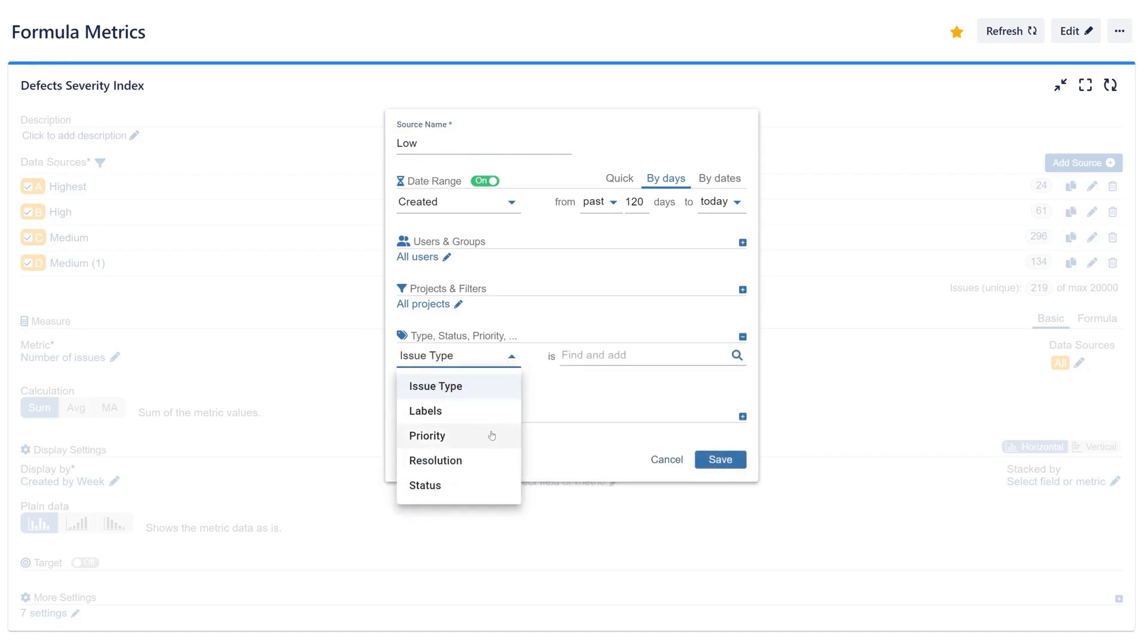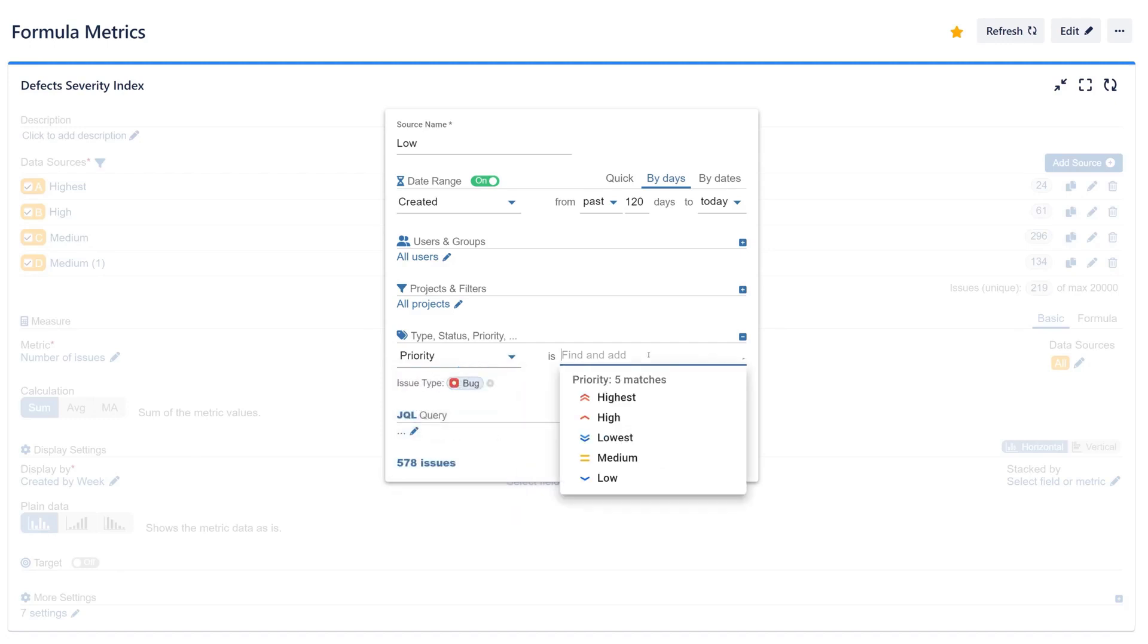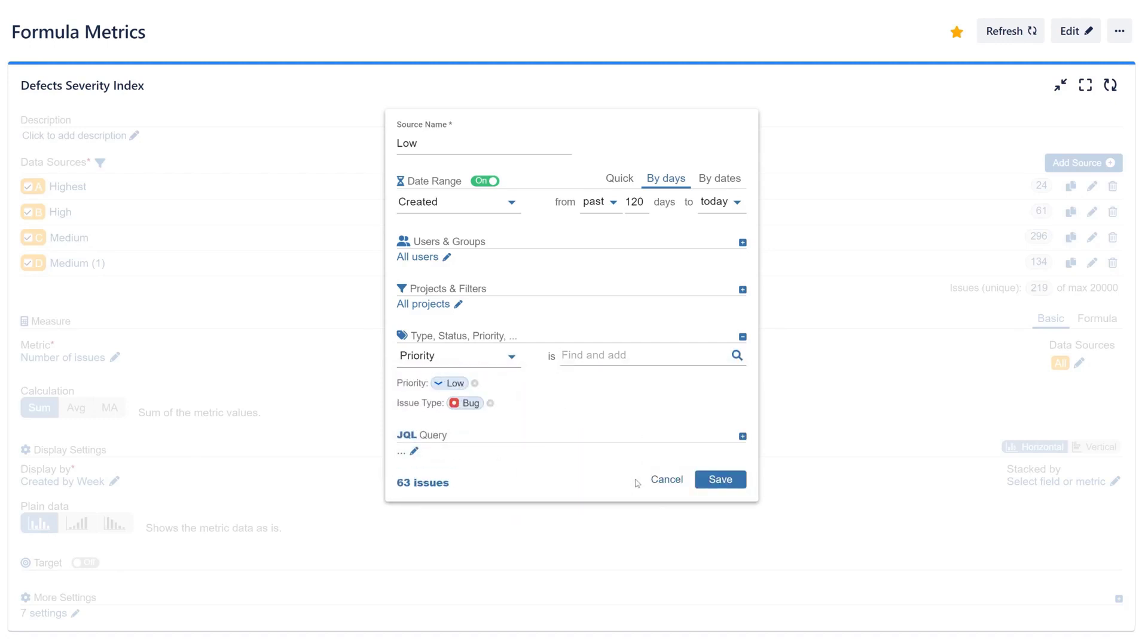We'll create a defect severity report in Jira to monitor the overall impact of identified bugs by applying weights to different severity levels.